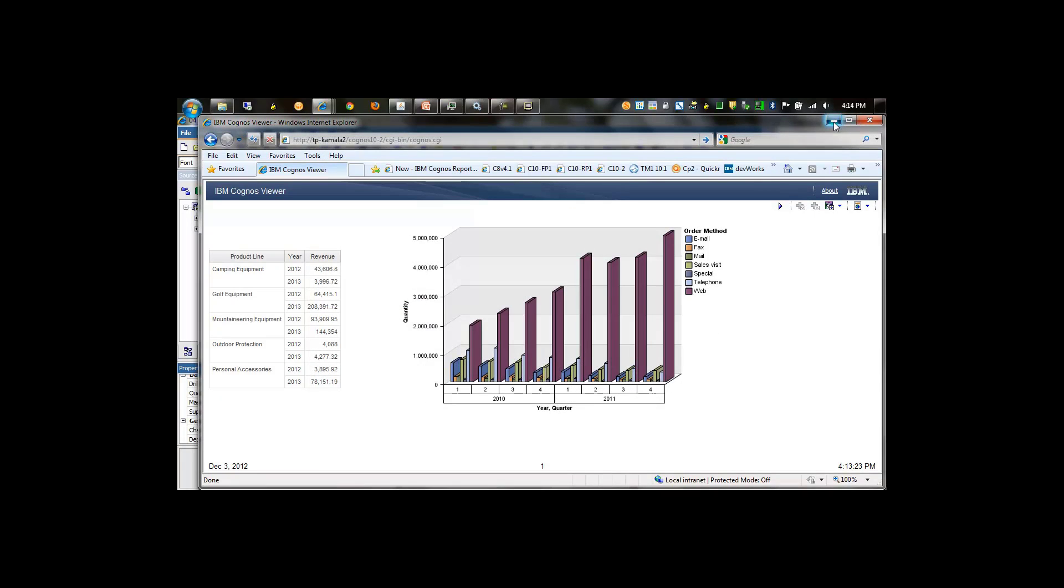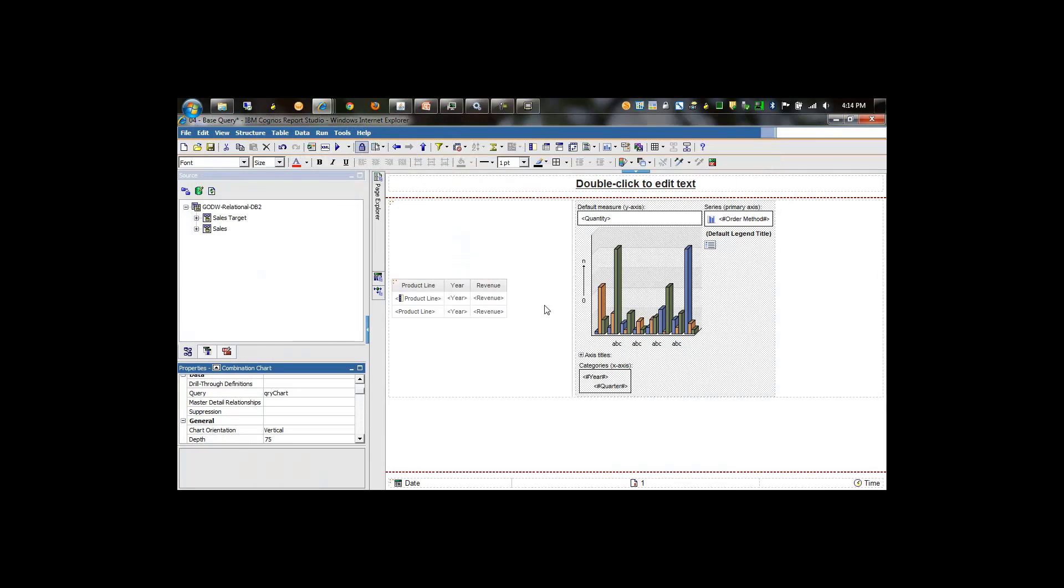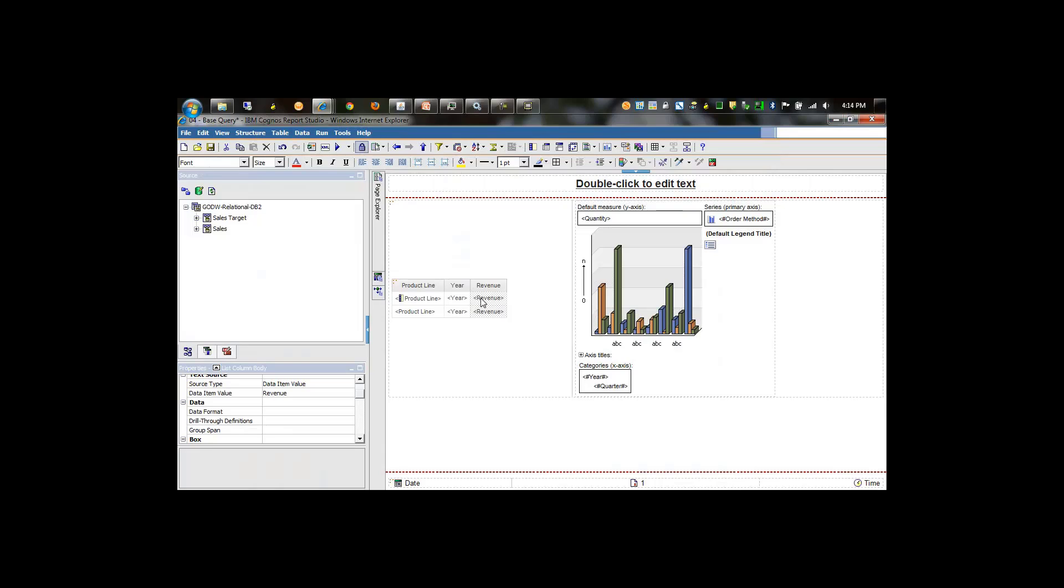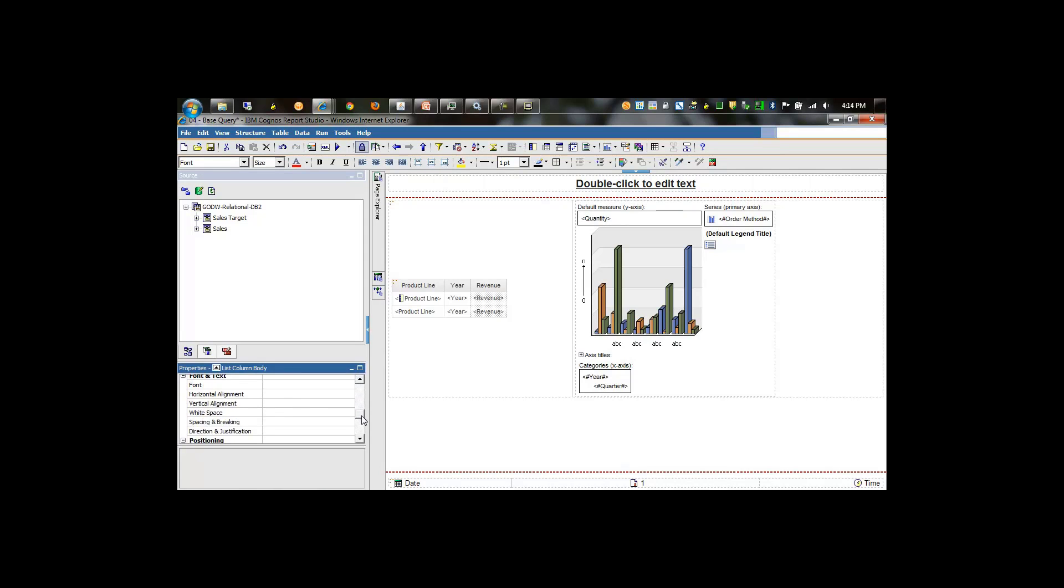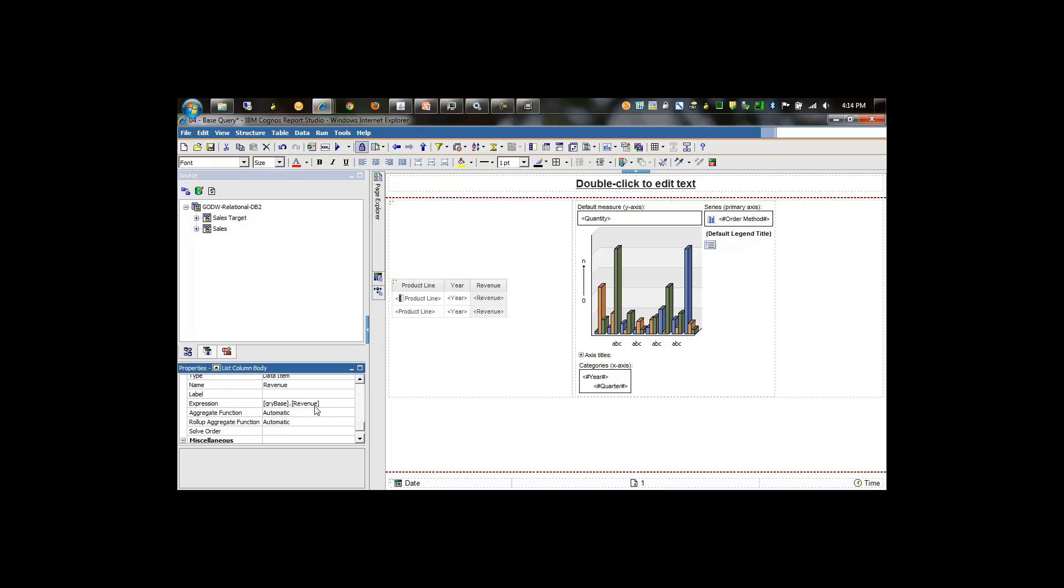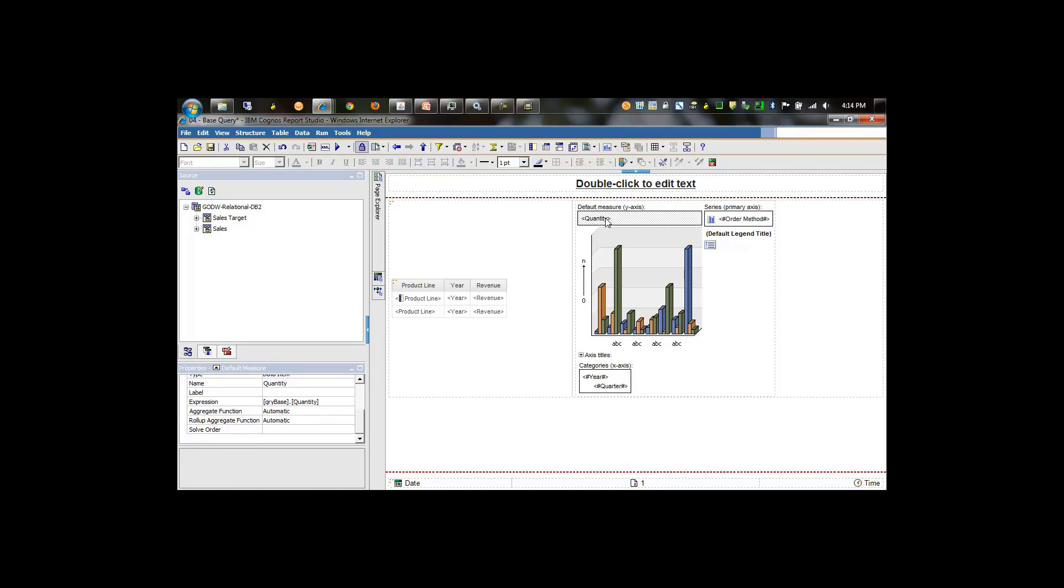As said in the slide previously, you'll note that there may be instances where you have to change the aggregate function for your measures. The base query would have been set to total, but here it's set to automatic. I can set revenue to total and the same for quantity.